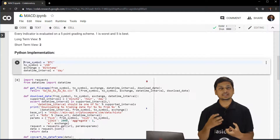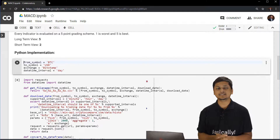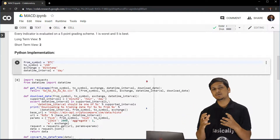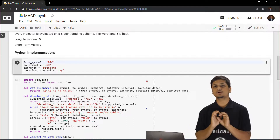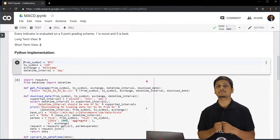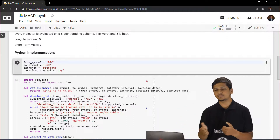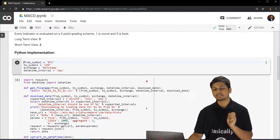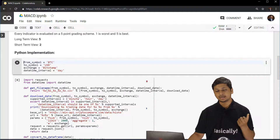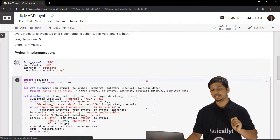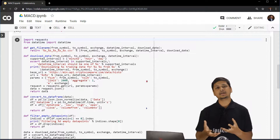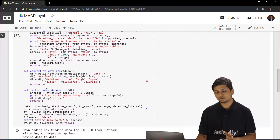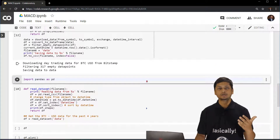First of all, we are initializing the variables — it is perfectly fine if you don't understand this code as of now. The point here is only to explain how MACD works and how it looks for a particular stock. This is a Google Colab file and I will have it linked in the resources section, so feel free to open it, change and tweak some values, and play with it. We are getting the BTCUSD data from Bitstamp at an interval of 1 day, then downloading it and storing it onto a local file.